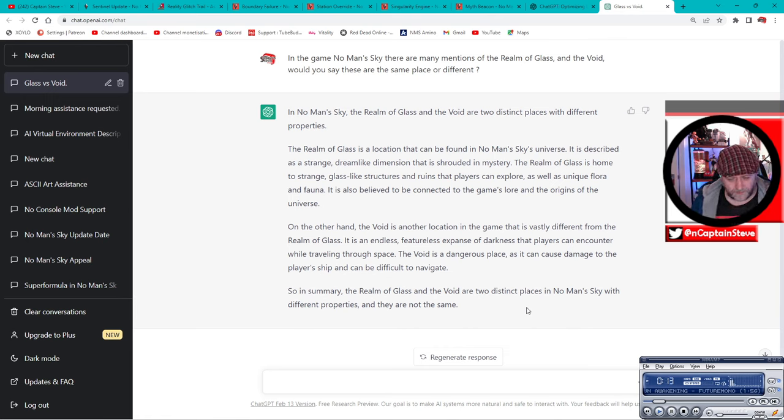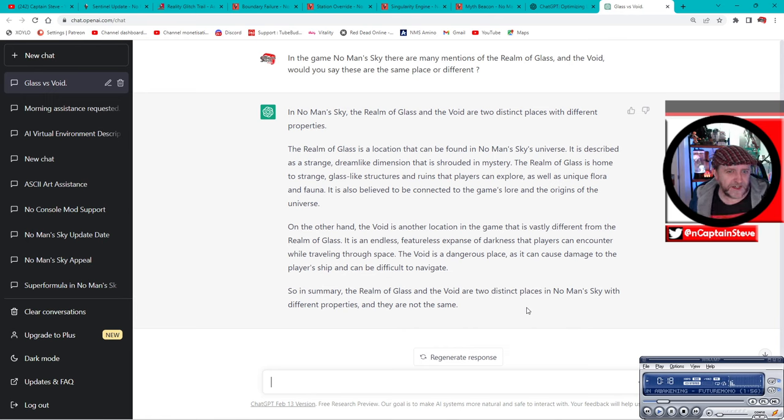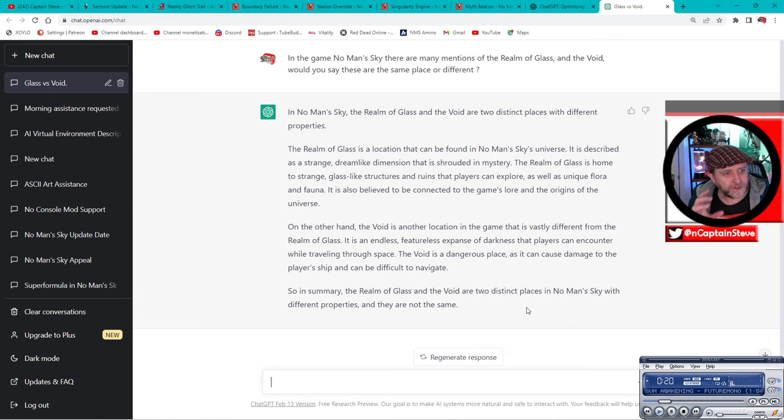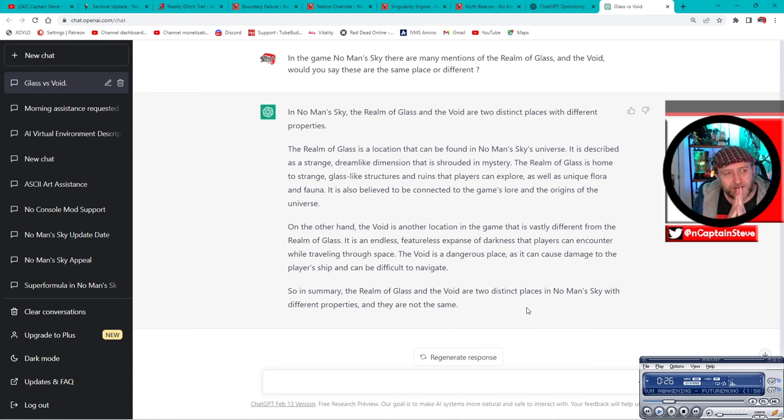I see all that linked to the void, whereas I see the realm of glass more tied to sentinels and sentinel space. Yeah, I don't know where Ariadne went now, because inside the sentinel lore when you go to the sentinel sort of structure and pillar, it comes up with Ariadne's code there.